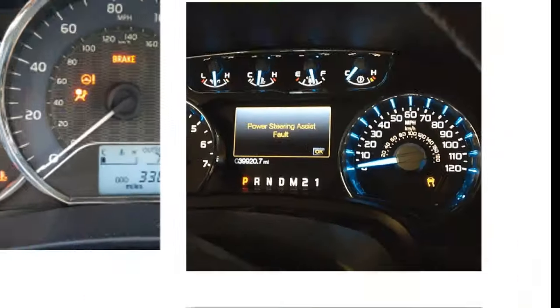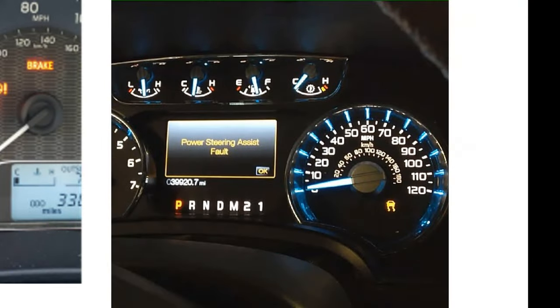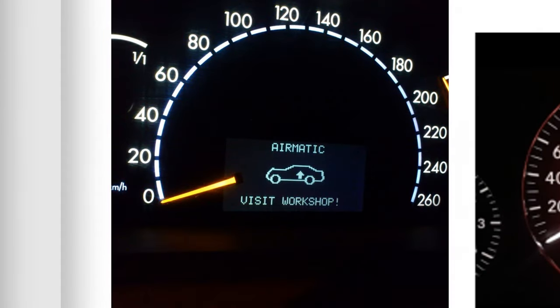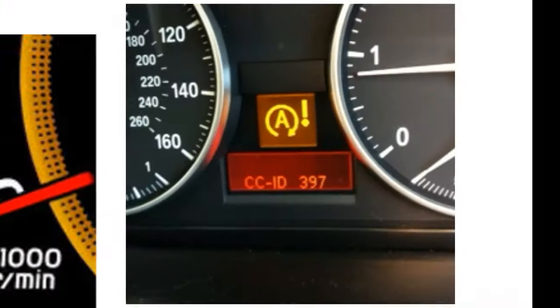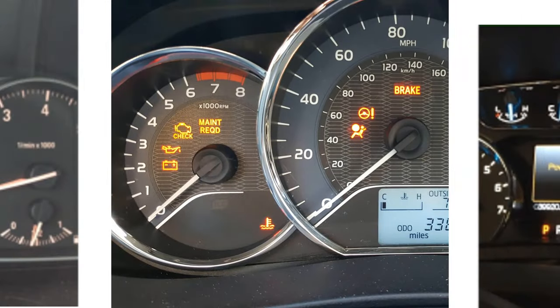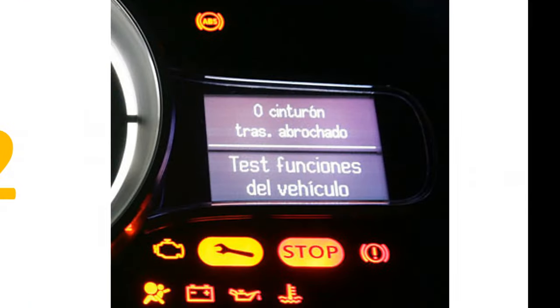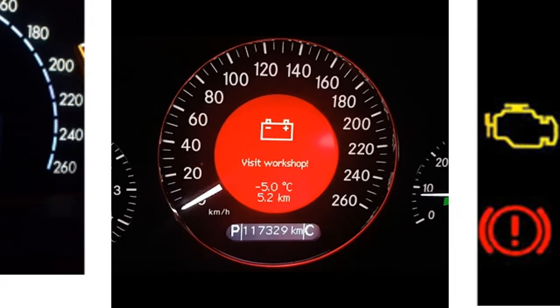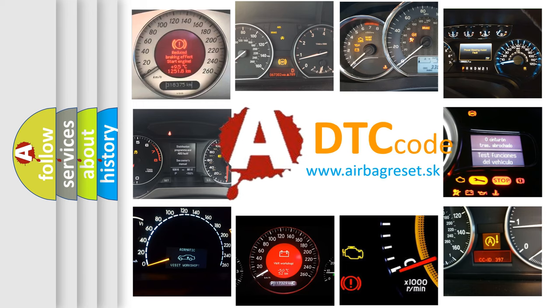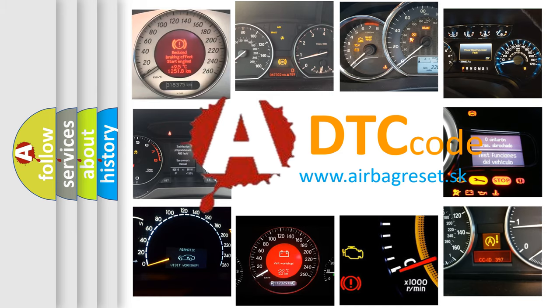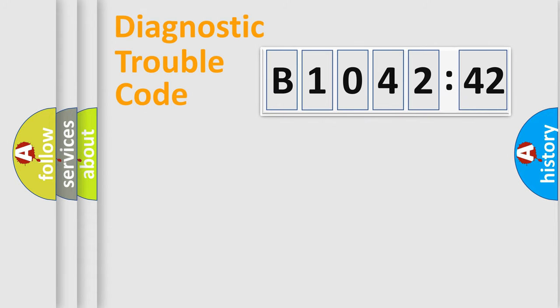Welcome to this video. Are you interested in why your vehicle diagnosis displays B1042-42? How is the error code interpreted by the vehicle? What does B1042-42 mean, or how to correct this fault? Today we will find answers to these questions together. Let's do this.